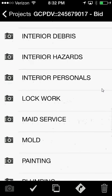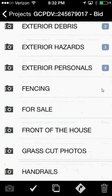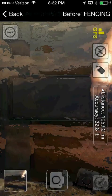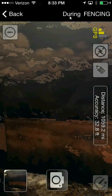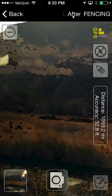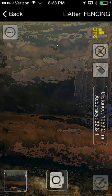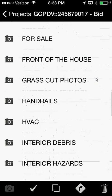Let's say I'm on the job to do some fencing work. I'll take my before pictures of the fencing. You can see up here there's a 'before' toggle — if I press it, it changes to 'during.' I simply take my during pictures, and when I'm finished I press 'after' and take my after pictures. When I'm done with the fencing, I have 13 pictures total, and as I'll show you in another video inside PreserveSoft, they're all labeled before, during, and after — along with my PCR pictures, address picture, exterior debris, exterior hazards, exterior personals, and fencing.